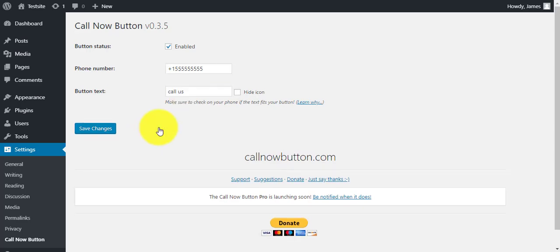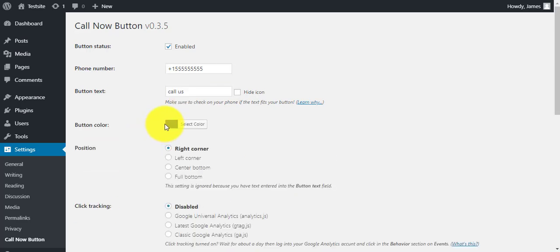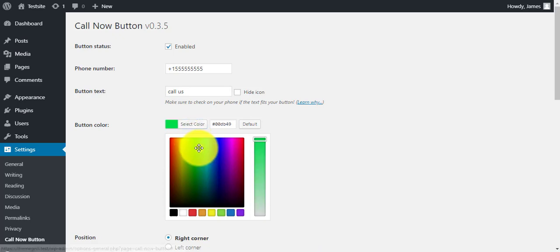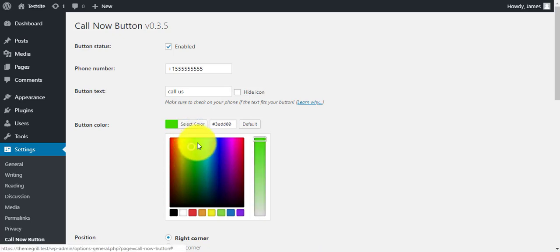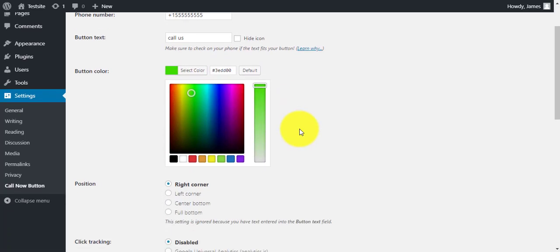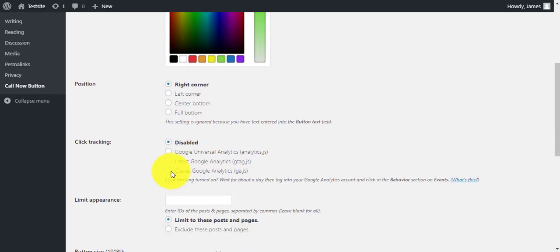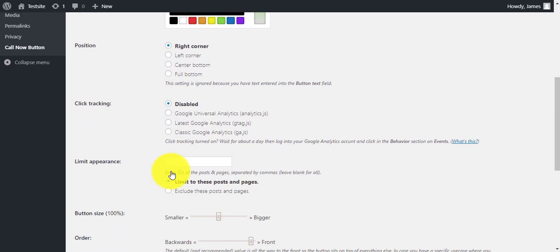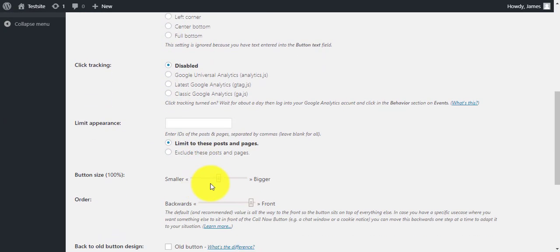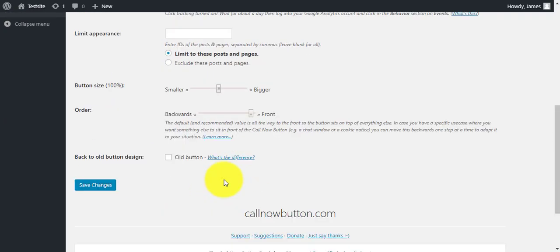Click on the advanced settings below for more. Now you can change the button color as you like here. Next, there are settings for the button position, click tracking, limit appearances, button size, and order options.